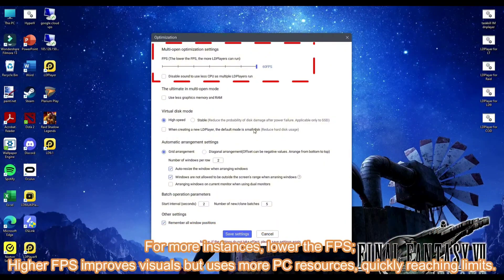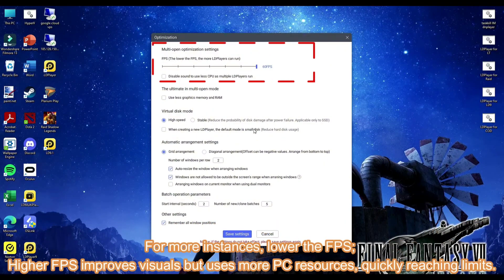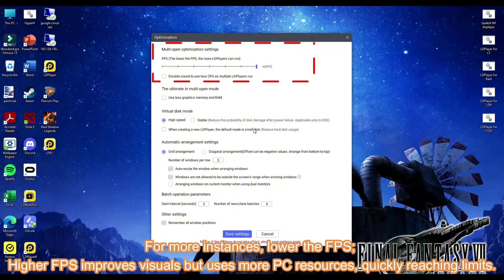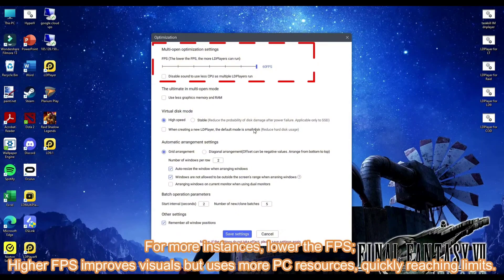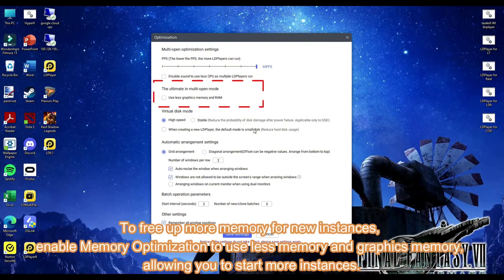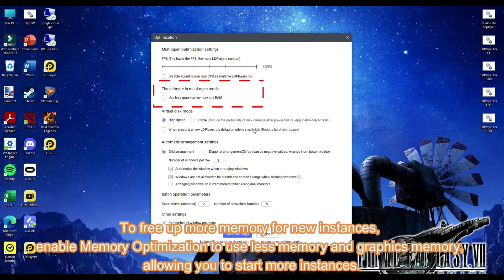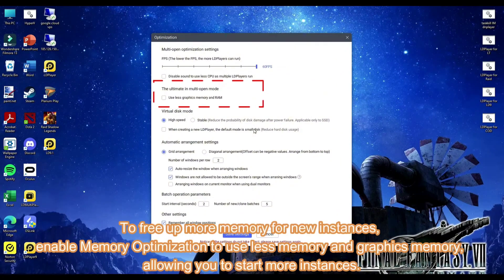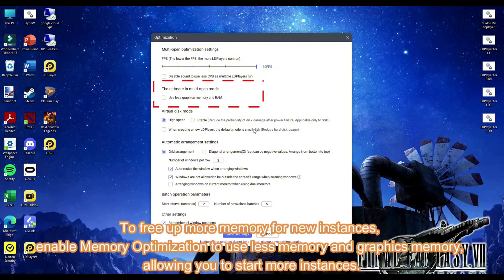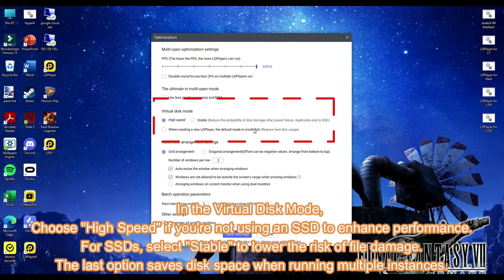For more instances, lower the FPS. Higher FPS improves visuals but uses more PC resources, quickly reaching limits. To free up more memory for new instances, enable memory optimization to use less memory and graphics memory, allowing you to start more instances.